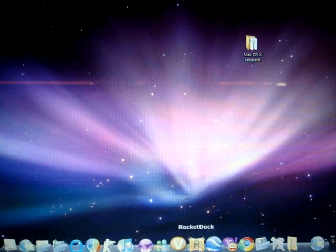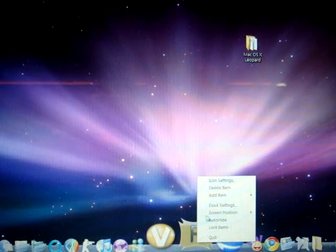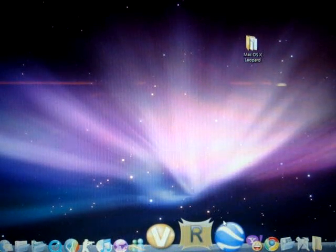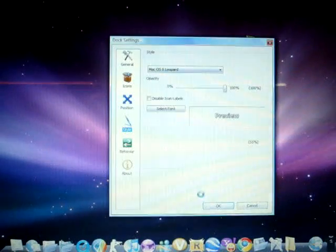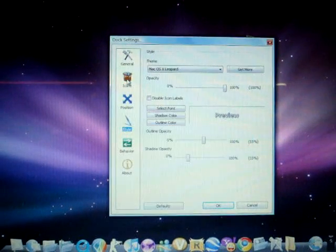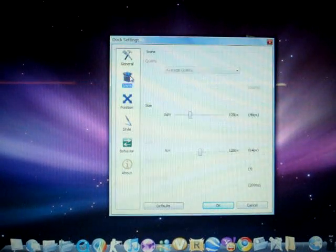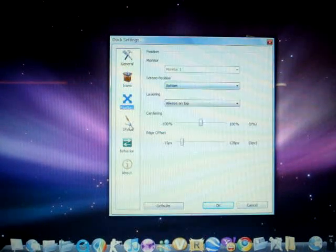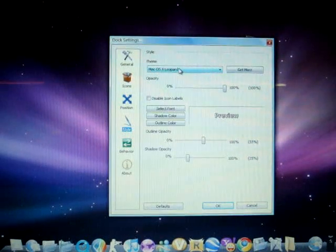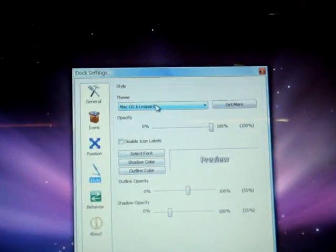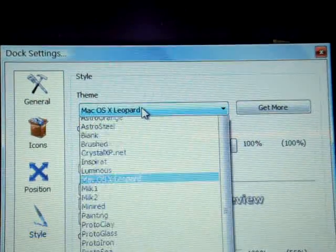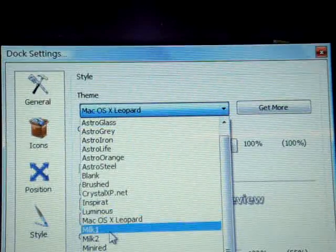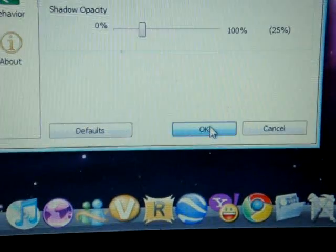And then next, you're going to open RocketDock again and go to Mac OS X Leopard, and you're going to choose Mac OS X Leopard and click OK. And then you are done with it.